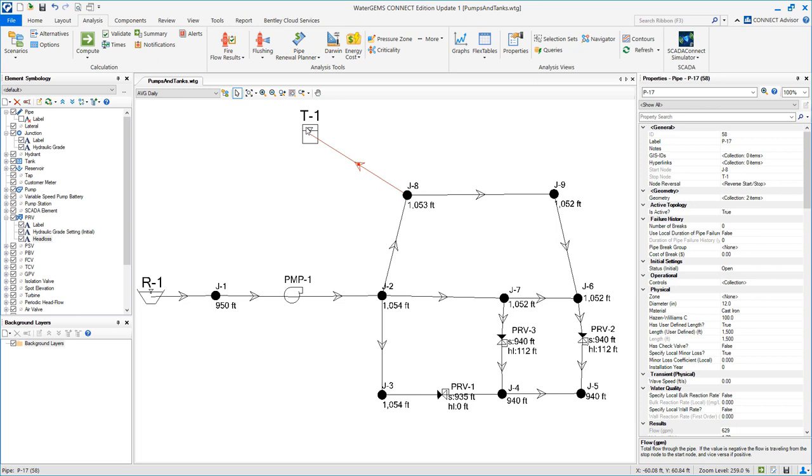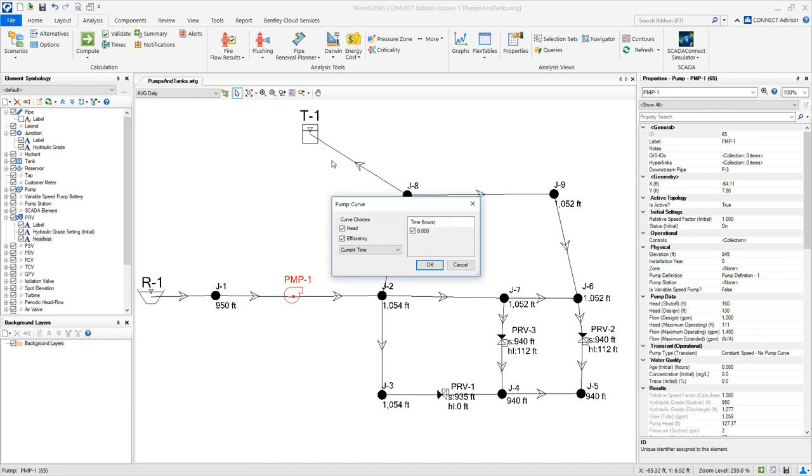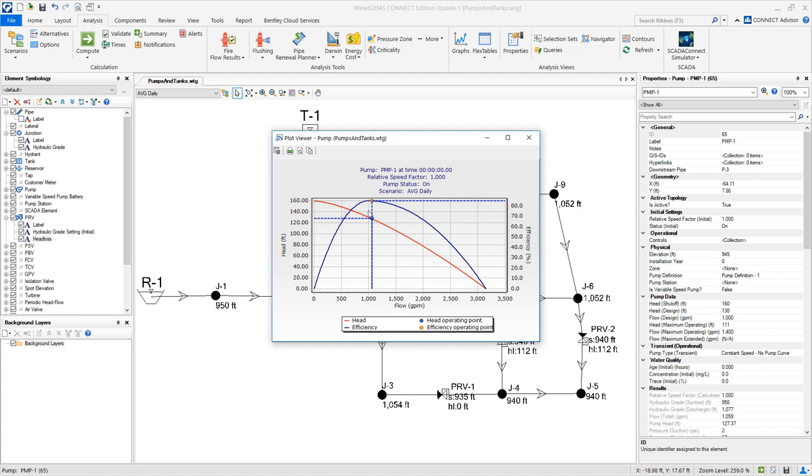Let's take a look at this pump. We are going to right click and generate a pump curve. So we get to see here that it's basically operating at the most efficient point, and the flow that we had seen was 1,059 gallons per minute, so pretty close to the best efficiency point.